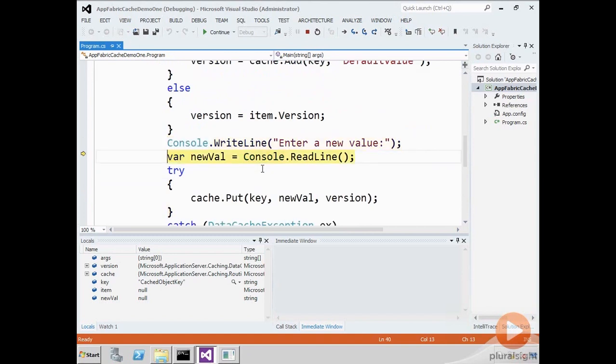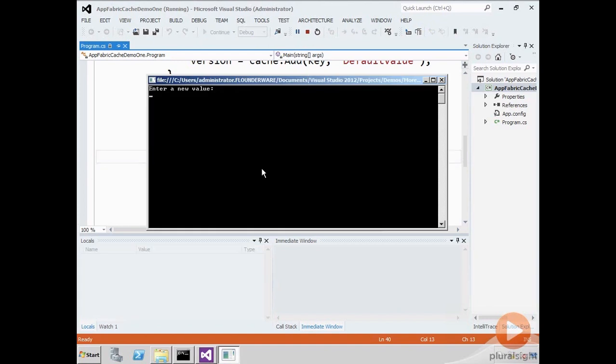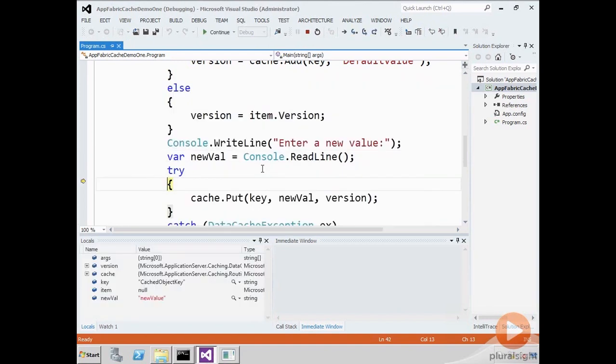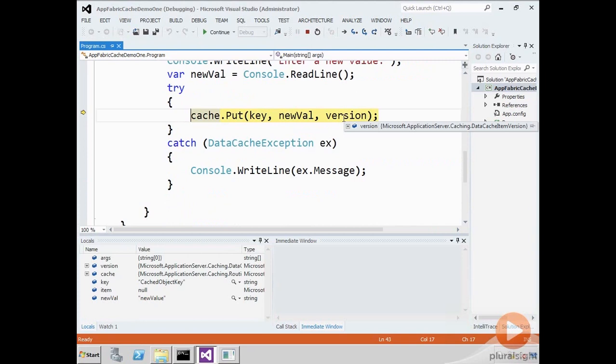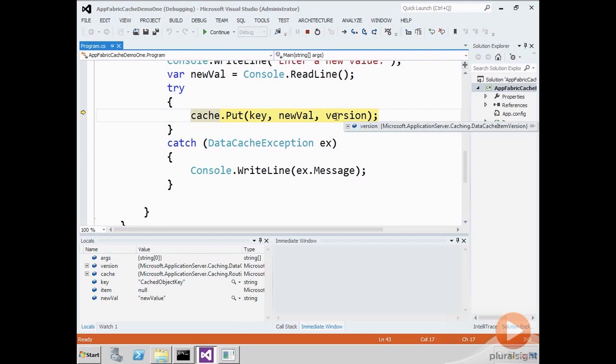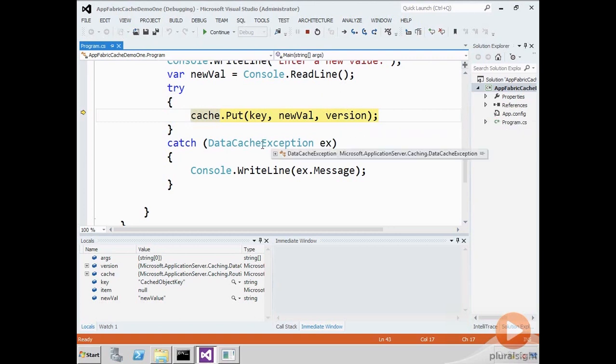I'm going to enter a new value. And then I'm going to do a cache.put. Now notice I'm doing the cache.put inside of a try block because I'm using the override that takes in the data cache item version. If there is a newer version that has been placed in the cache since I got this version object, there's going to be an exception.